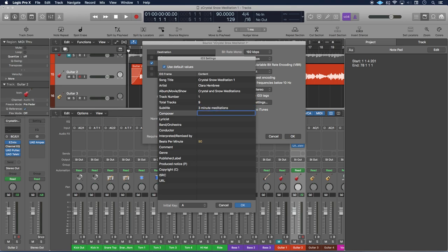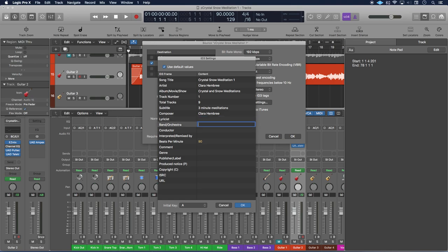And the composer, this would be me, I'm the composer, I'm the only composer on here. And then the lyricist, if this did have lyrics, I would put my name here, or if I worked with someone who wrote lyrics for me, then I would put their name here. And then the band orchestra, put your band name again here if you're in a band or an orchestra.